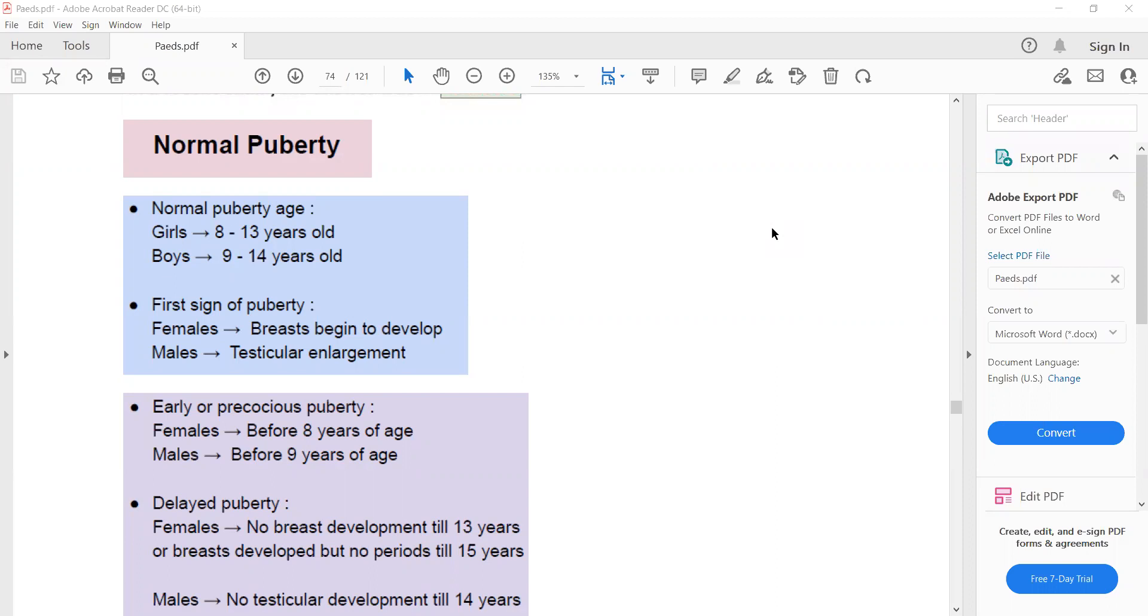So now the next topic is normal puberty. Normal puberty age in girls is 8 to 13 years and in boys is 9 to 14 years.